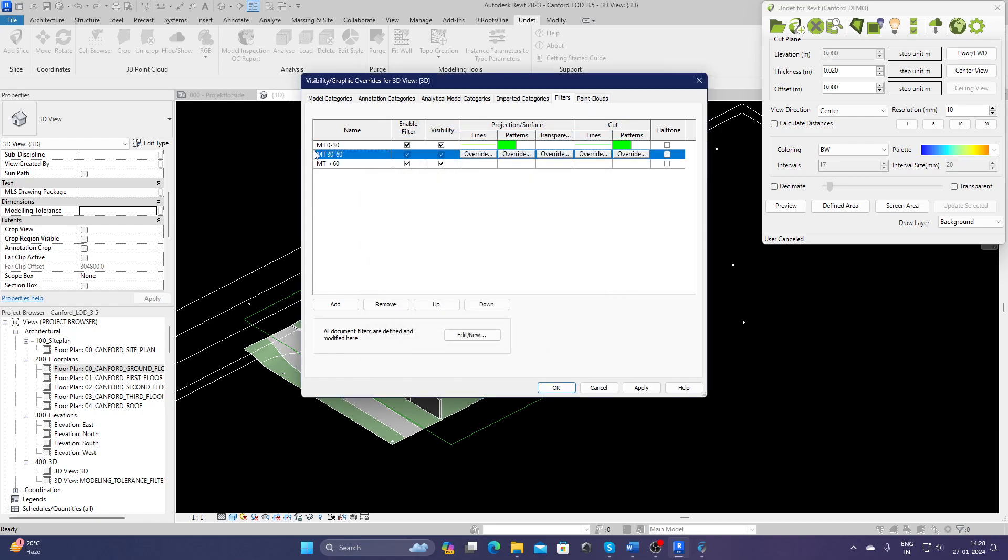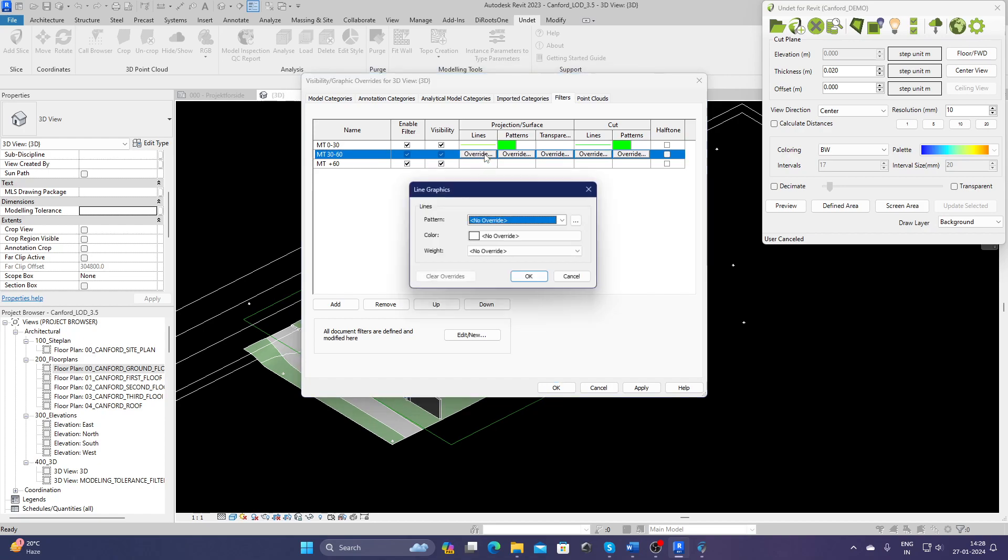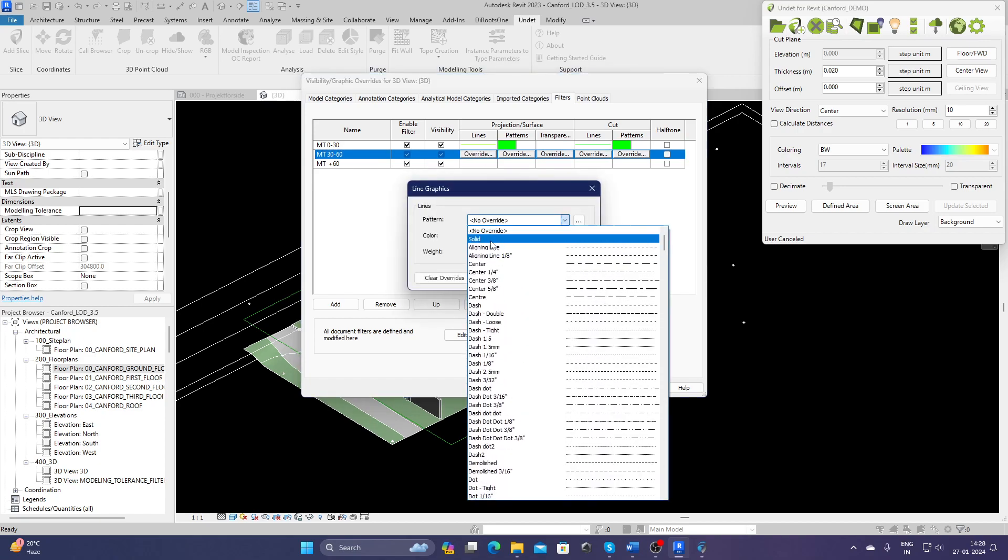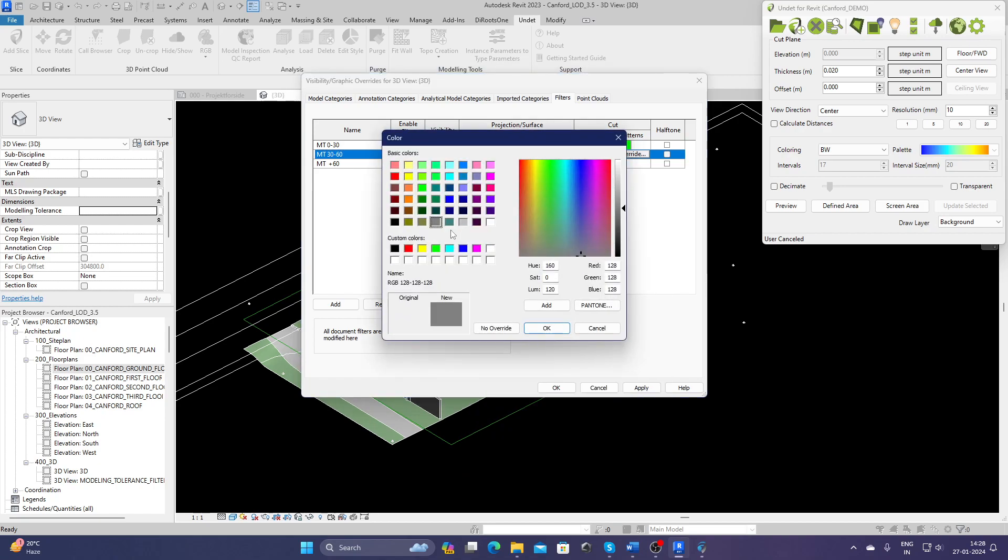And let's say it's 30 to 60 millimeters. I want to keep them yellow, so I can just select the same thing.